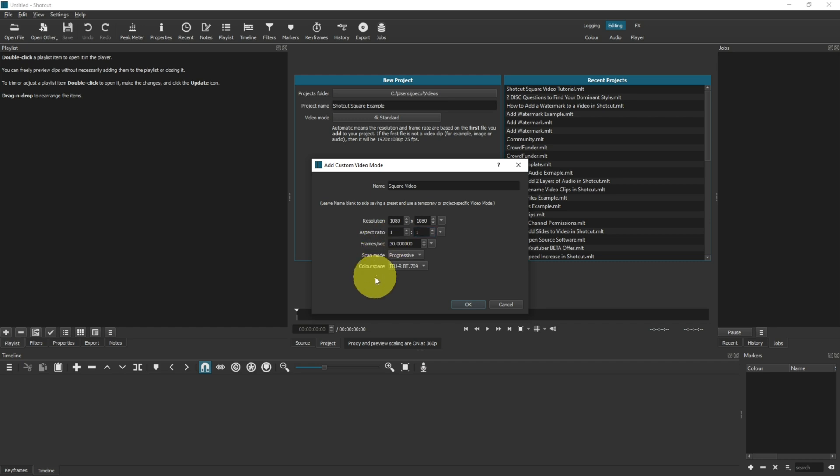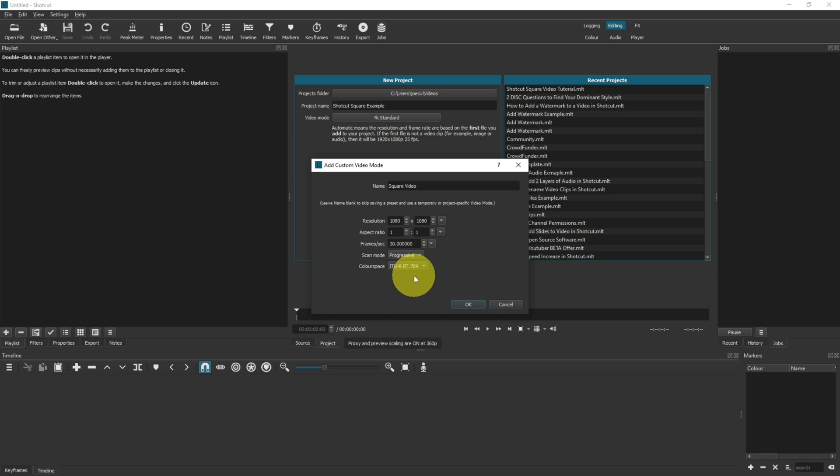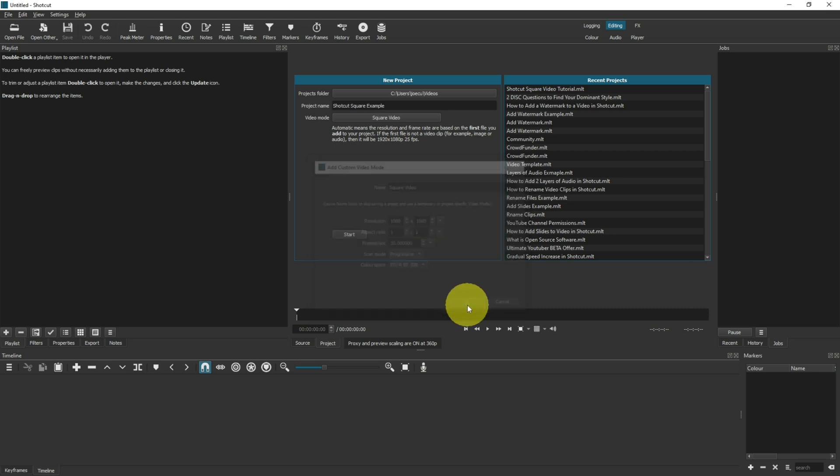The scan mode and color spacing, you don't need to worry about too much. You can leave these as the default settings. I have mine on Progressive and 709. It just means you've got a little bit more color depth, but they really don't make a huge difference. Click OK when you're done, and that will set the video mode to the new settings we've just applied.